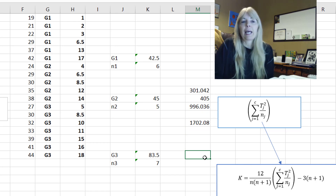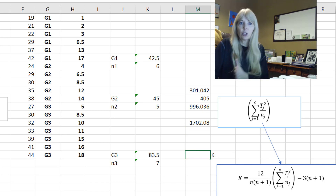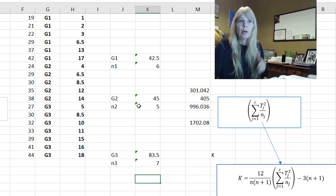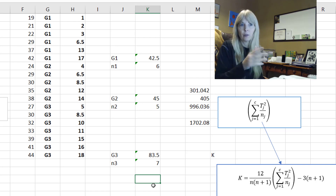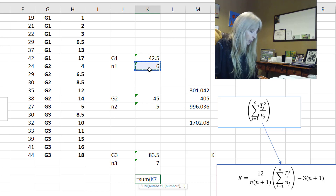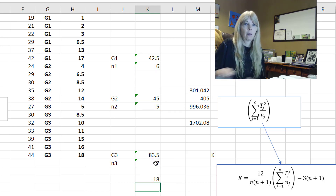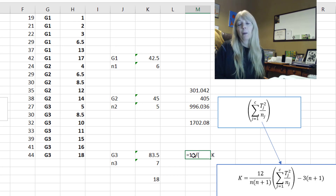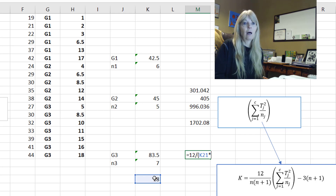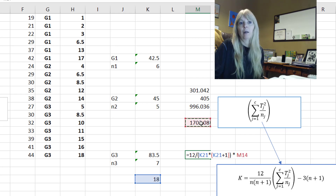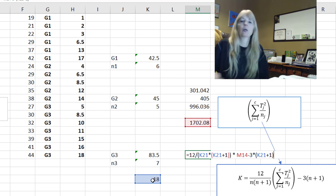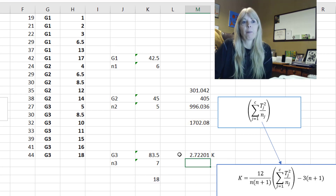Now I'm going to get my K test statistic by looking at this formula. N is the sum of all the N1, N2, N3 — the total. The formula is: 12 divided by N times (N plus 1), times my sum from that piece, then minus 3 times (N plus 1). So that's the full formula, and there's my test statistic.